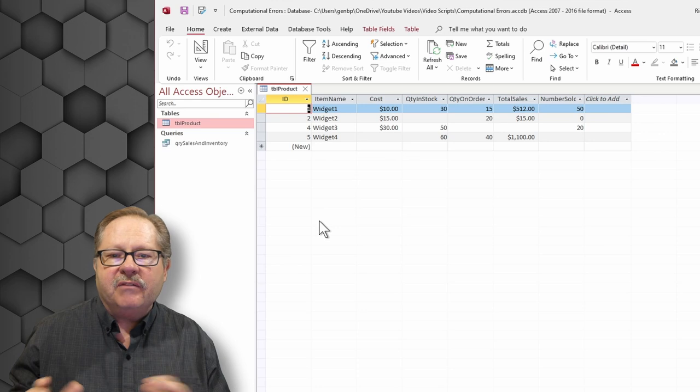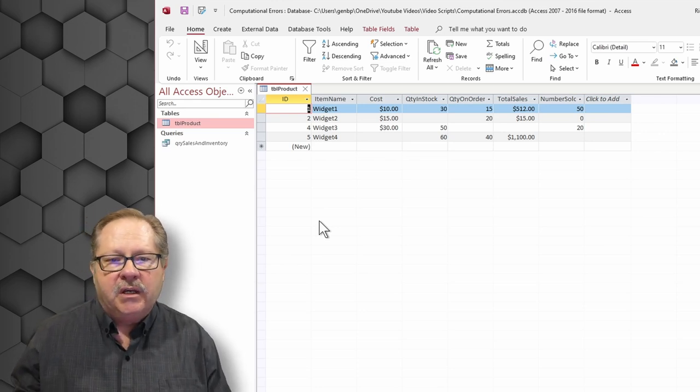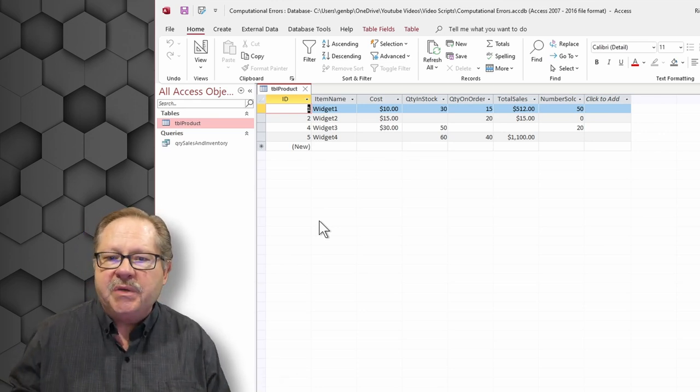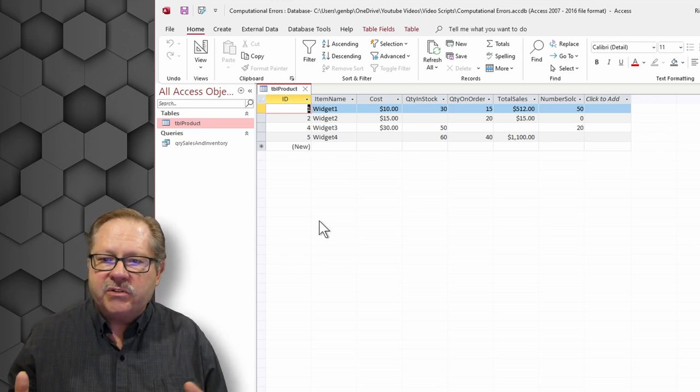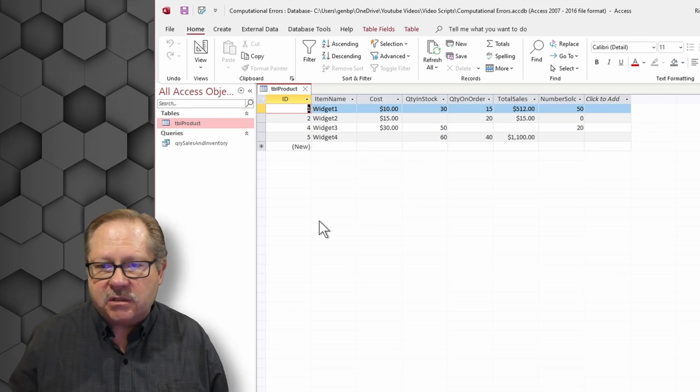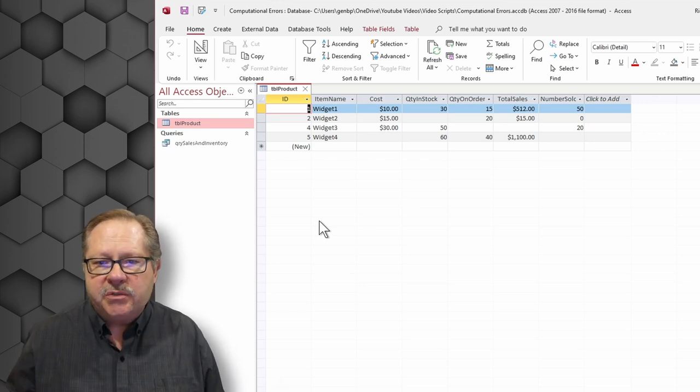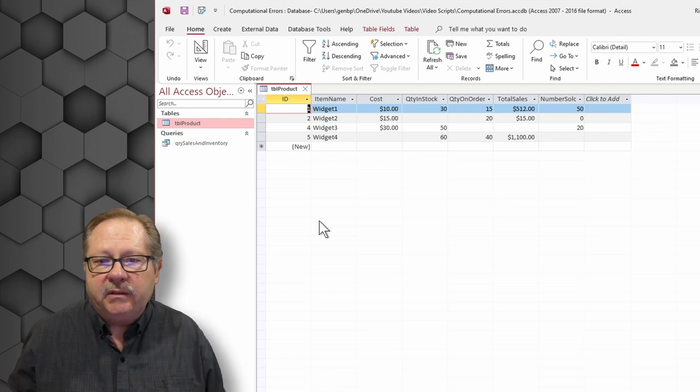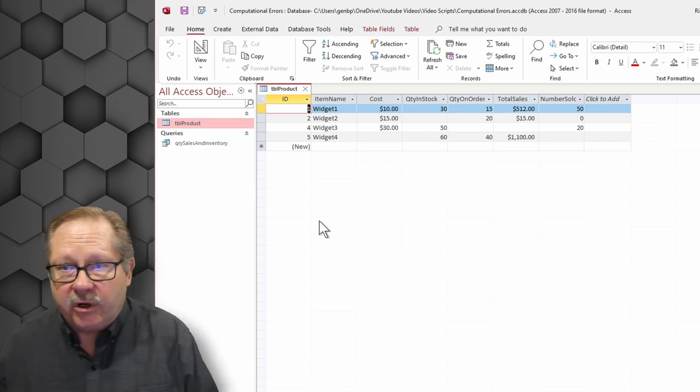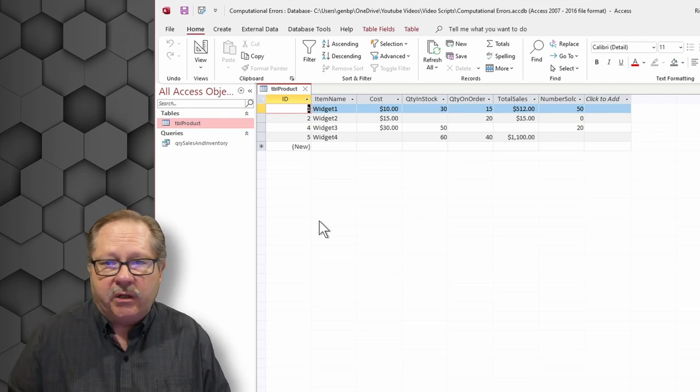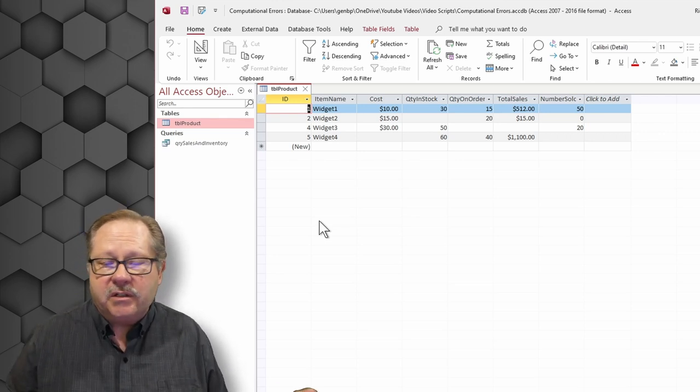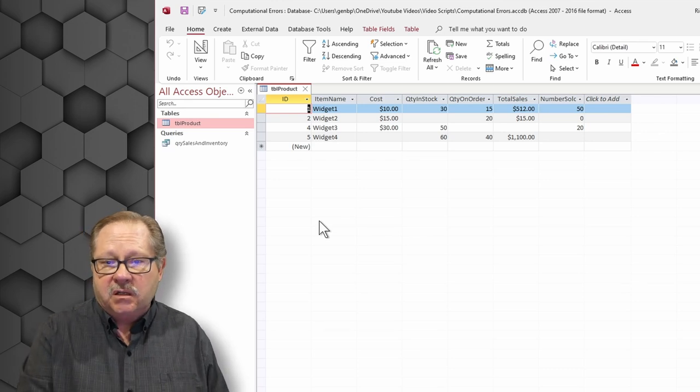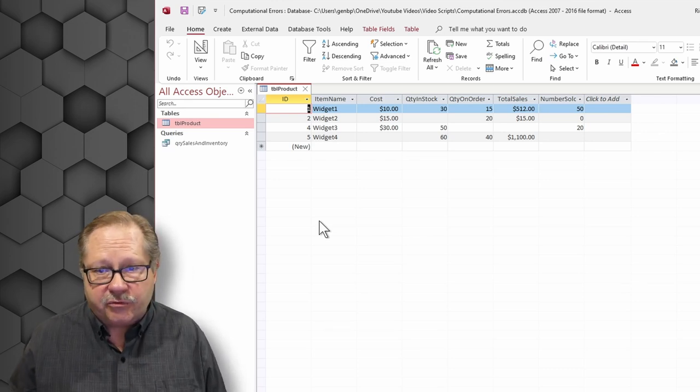But you can see I've put in various difficulties with the others. For example, widget two is missing the quantity in stock, and it has a zero for the number sold, even though it has total sales of $15. Widget three is missing the quantity on order. Maybe there is zero quantity on order. I would have to assume there is zero quantity in order, since it's not filled in. Widget four is missing its cost, but it has 60 in stock. But I can't imagine we got those for free.